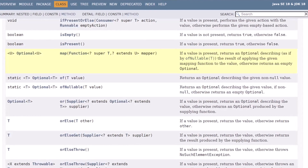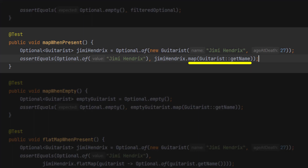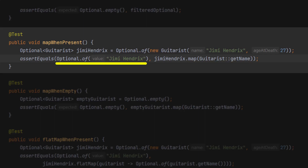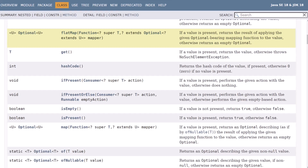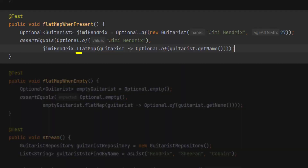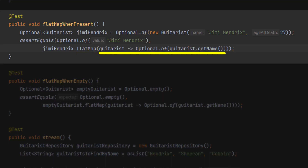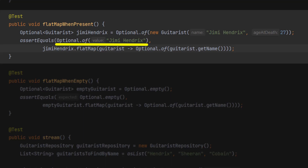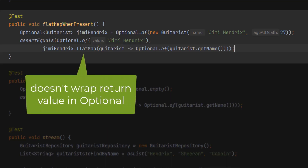If you'd like to convert a value contained within an optional to another type of object, call map passing a function. In this case, we pass a function to map which takes the Jimi Hendrix guitarist object and gets the name instead, which is a String. Map wraps that inside another optional, so we end up with an Optional of Jimi Hendrix. FlatMap is almost the same as map, except this time the function you pass must return an optional. In this similar example, we call flatMap, but the function generates an optional of the guitarist's name, and we end up again with an Optional of Jimi Hendrix. Note that with flatMap it doesn't wrap the return value of the function in an optional.